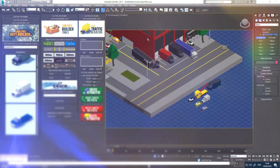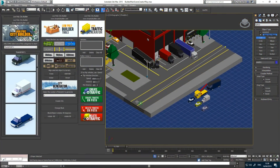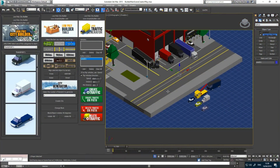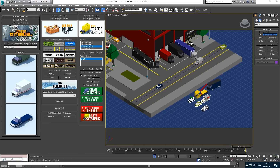Auto Traffic Generator. This feature will allow you to create traffic in an easy way. Just place a path and insert the cars.